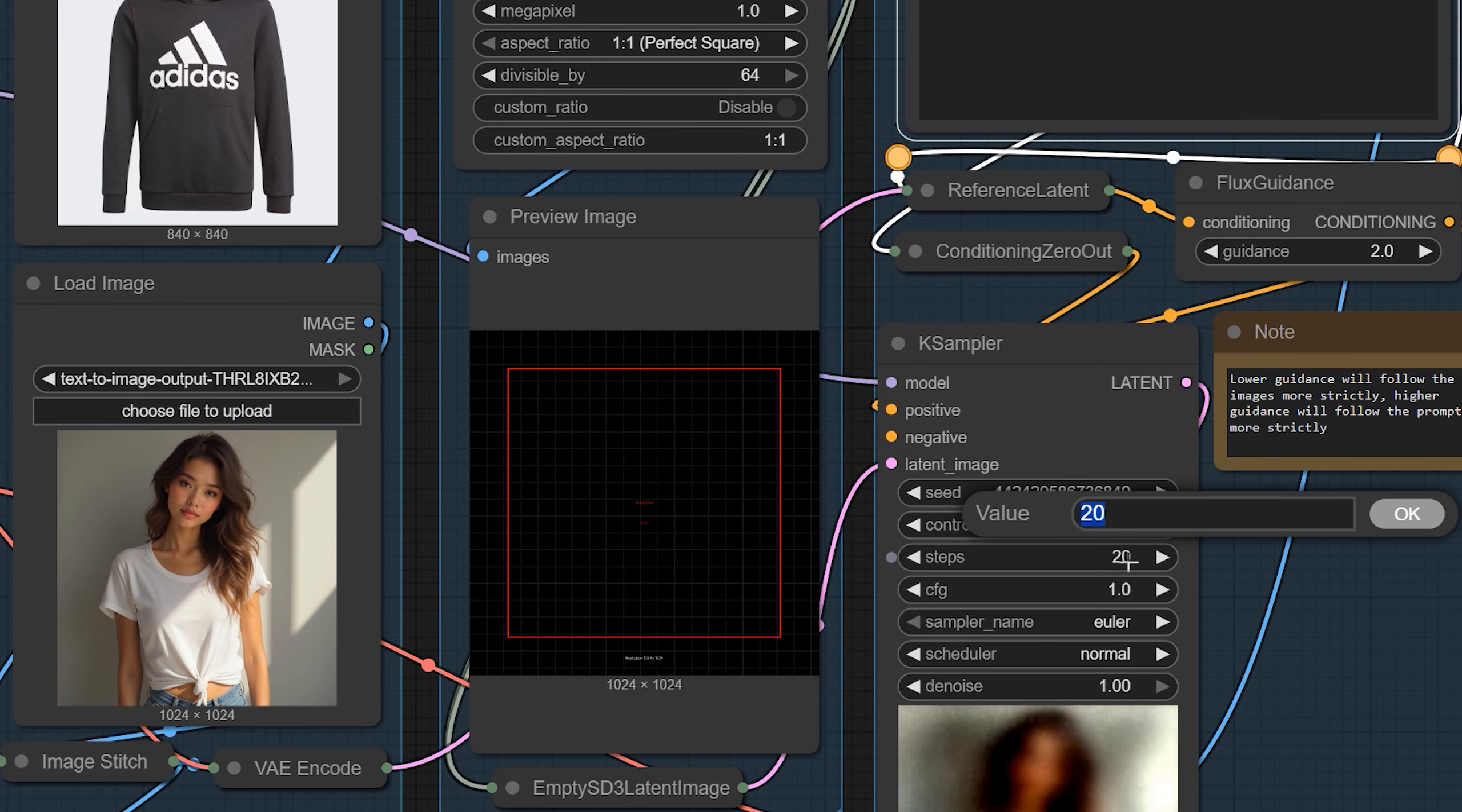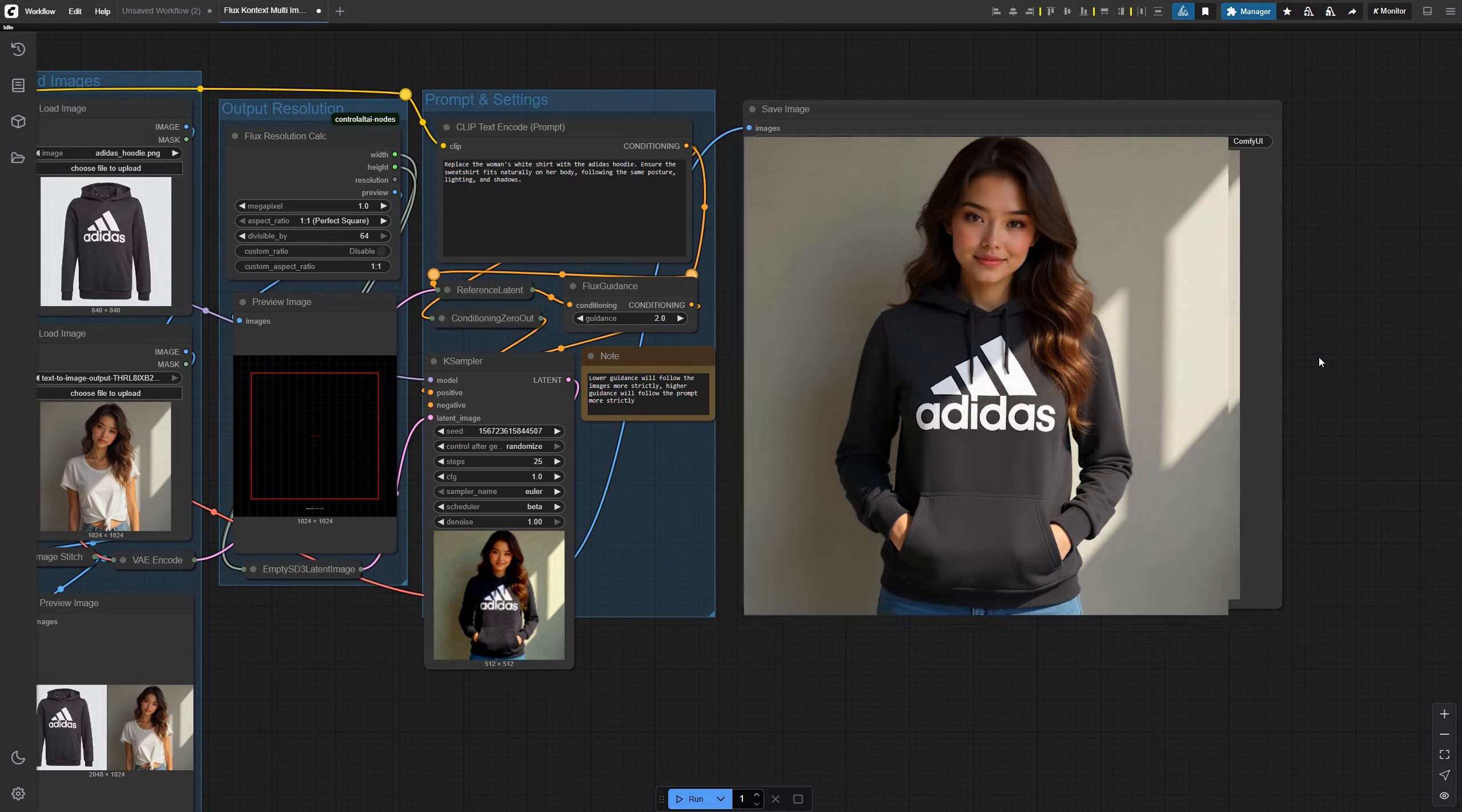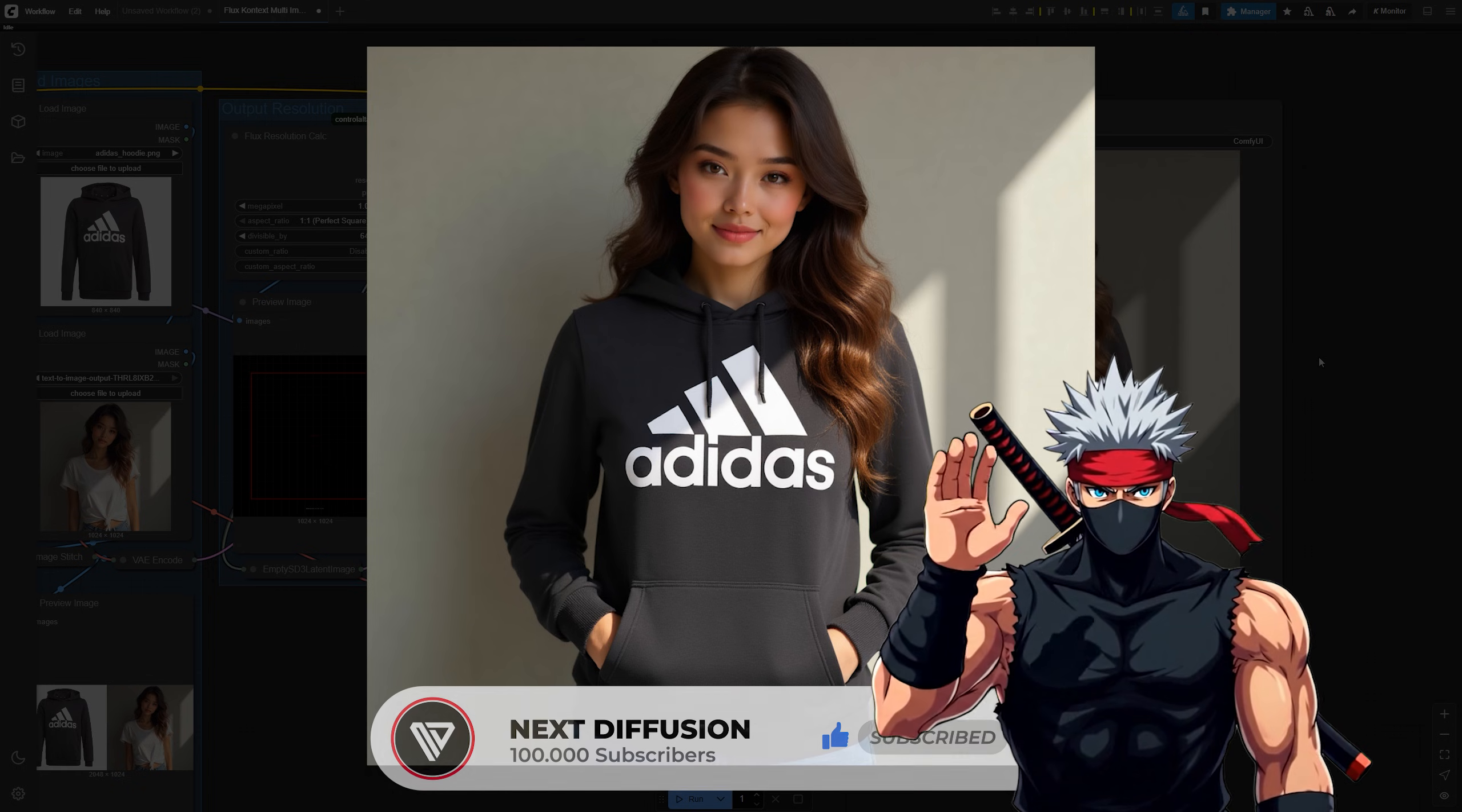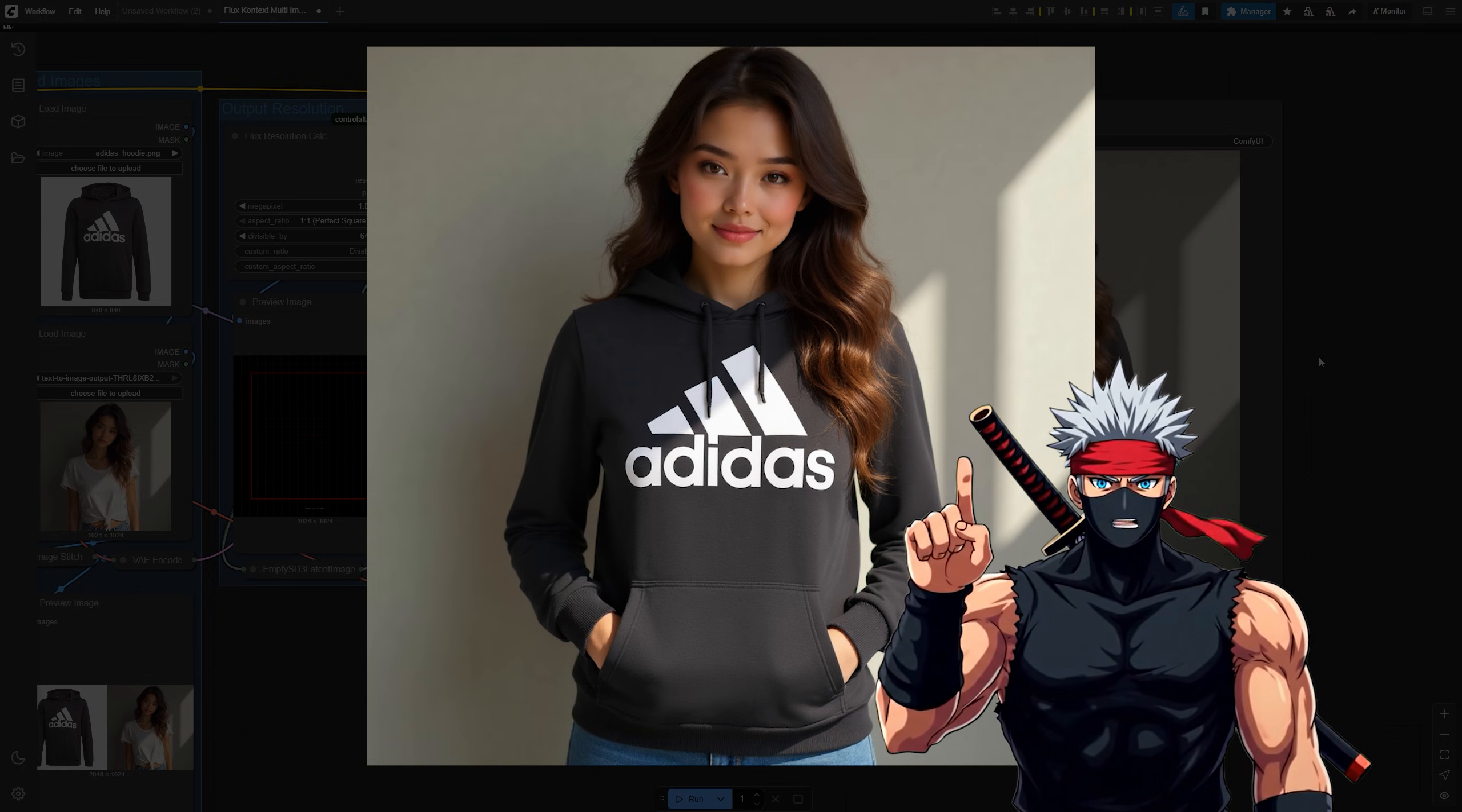Once you hit generate, the stitched reference and prompt work together to produce a clean, unified image. The hoodie maps naturally to the model's pose, the folds follow the body shape, and lighting stays consistent across the whole image. It's fast, clean, and feels natural. If the stitched canvas method gives you weird outputs, try this alternative.